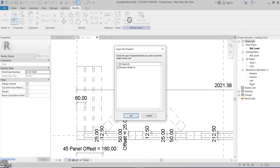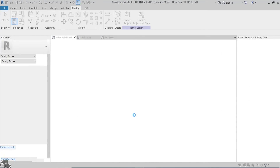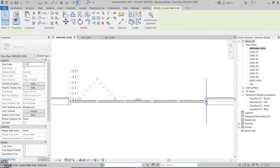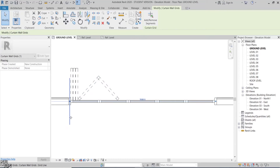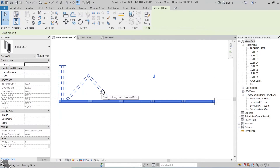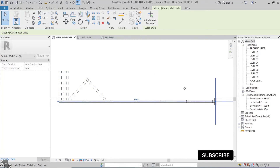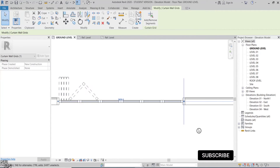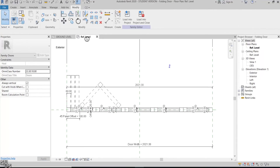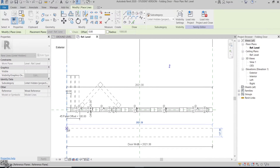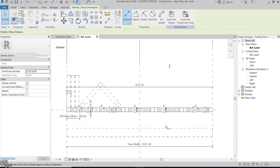Let's load the family to the project and test it. Now we can change the number of panels or extend the door total width and the 2D panels will follow the 3D panel's count and width. At this point we are done with the family basic modeling, and now it's up to you to add more details to it.